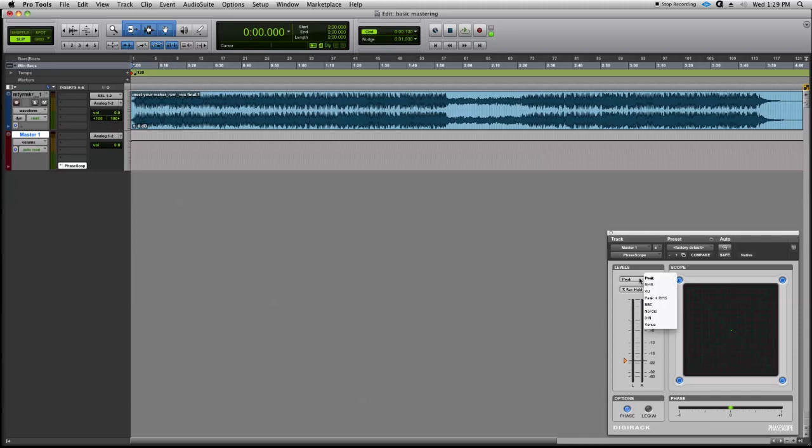Let's set from peak to peak and RMS, and we'll grab LEQA so we can see what our RMS readings are, and let's check the levels of the track.